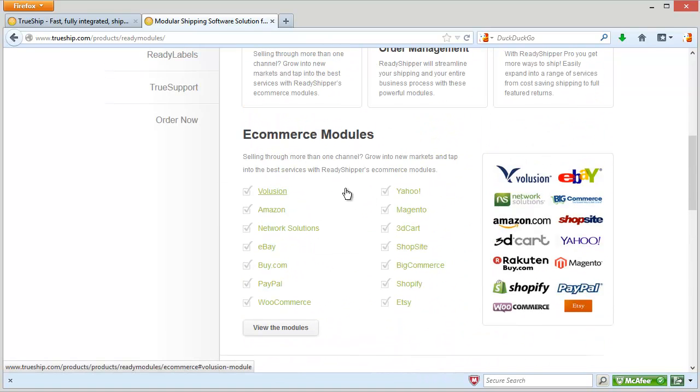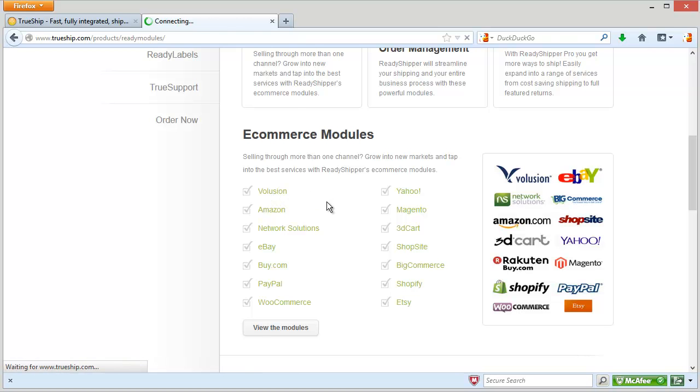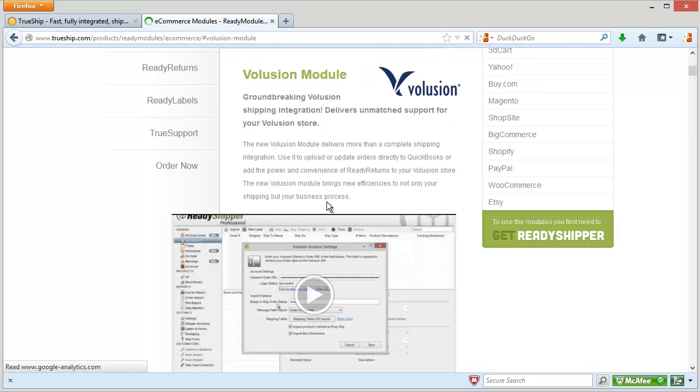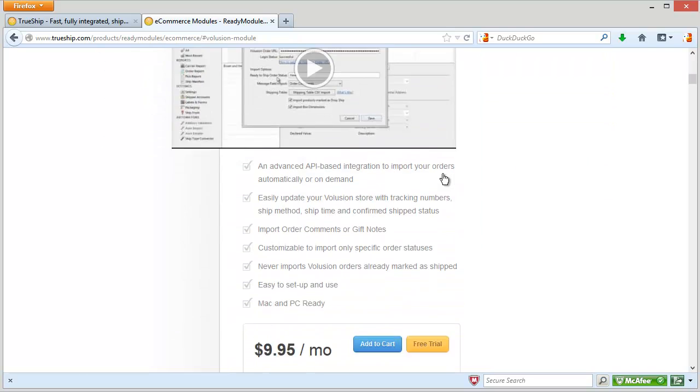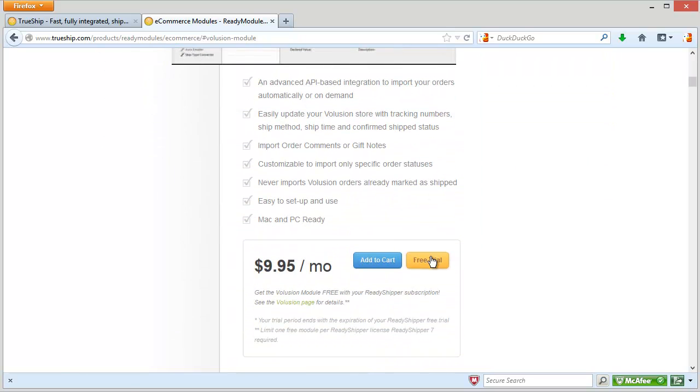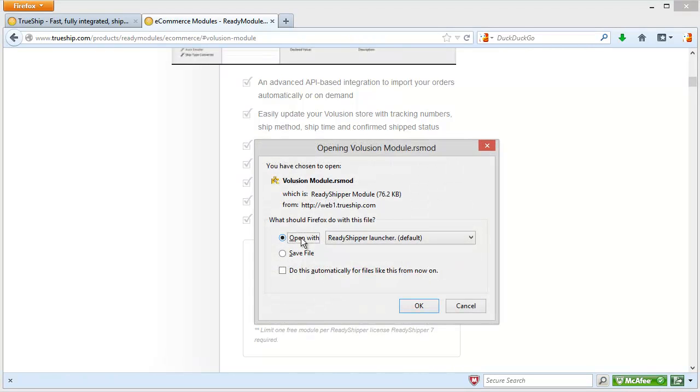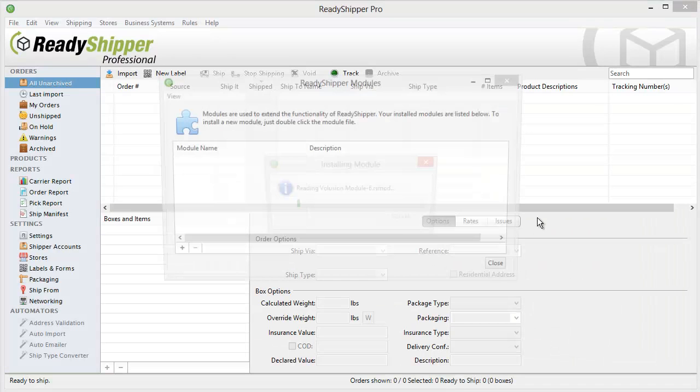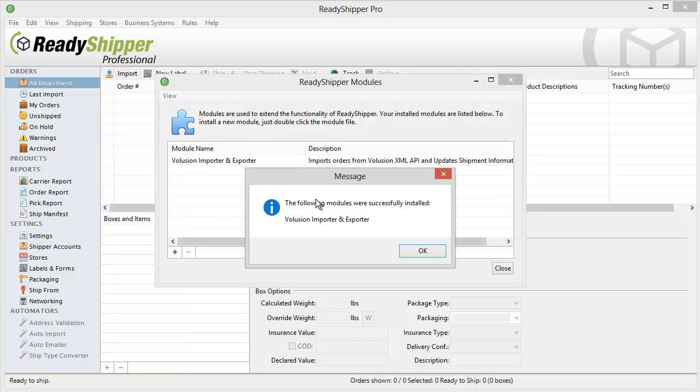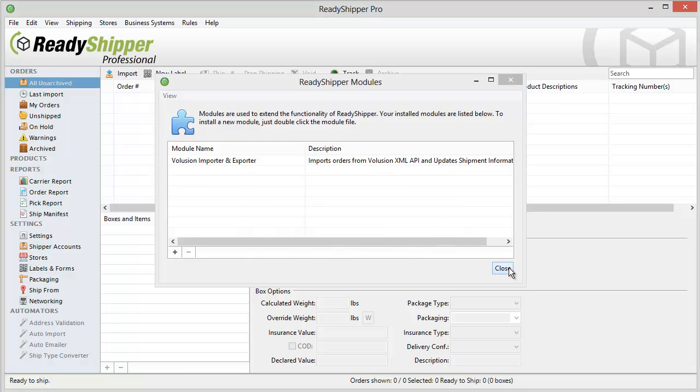For today's demonstration, I'm going to use our partner at Volusion. Click on Volusion. That takes us to the Volusion section of the Ready Modules page, and then I can click on the Free Trial link. You can try any and all of our Ready Modules during the Free Trial by simply clicking on the Free Trial button and then clicking Open with the Ready Shipper Launcher. It goes to work to install that module, and you'll see it tells us that it's been installed successfully right here.